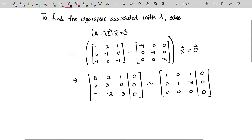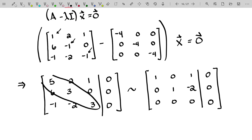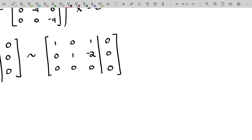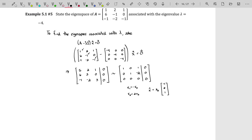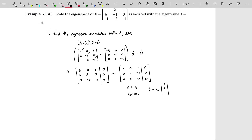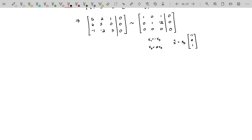We took A and subtracted lambda times I, which basically means subtracting lambda from each of the main diagonal elements. Our lambda was negative four, so subtracting negative four means adding four to all the main diagonal elements. We get to this matrix, build the augmented matrix, use row reduction, and write the parametric vector form for the solution of this homogeneous equation. The eigenspace associated with lambda equals negative four for this matrix A is the span of this single vector.